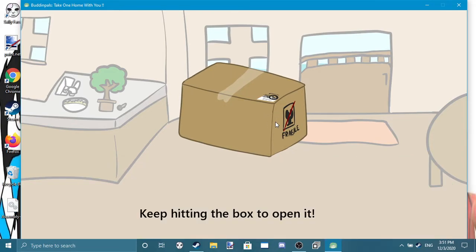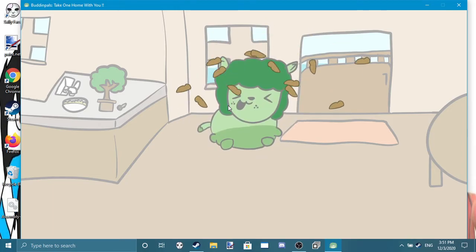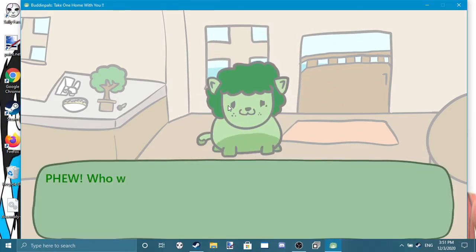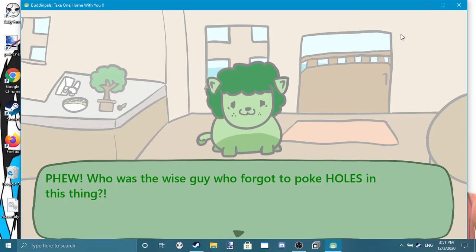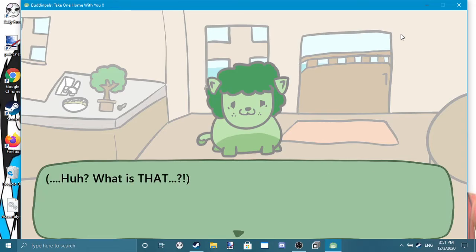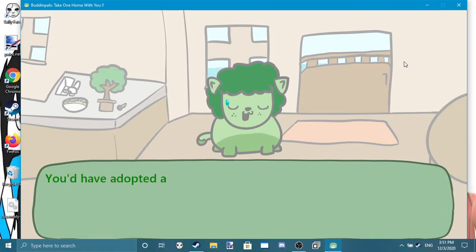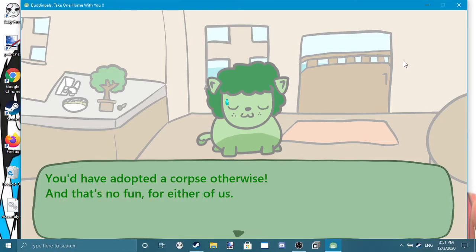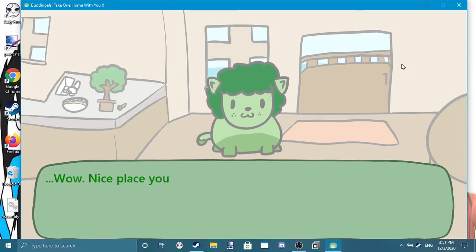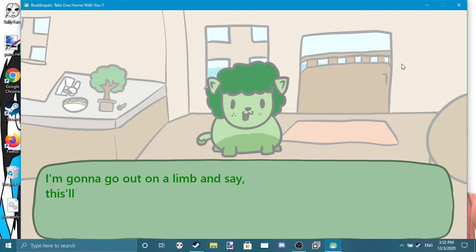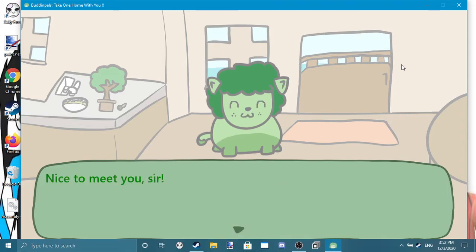Okay, just gotta click. Yeah, who was the wise guy who forgot to poke holes in this thing, huh? What the hell is that? You're lucky cardboard boxes aren't air sealed. You'd have adopted a corpse otherwise, and that's no fun for either of us. What is this and why does it talk? Wow, nice place you have here. I'm gonna go out on a limb and say this will be an easy transition to a new home. Nice to meet you, sir.